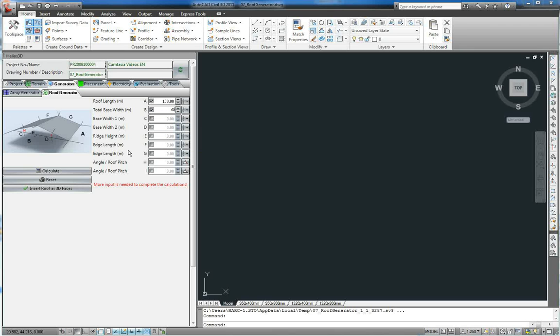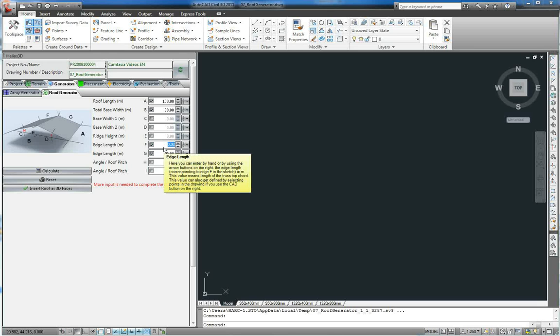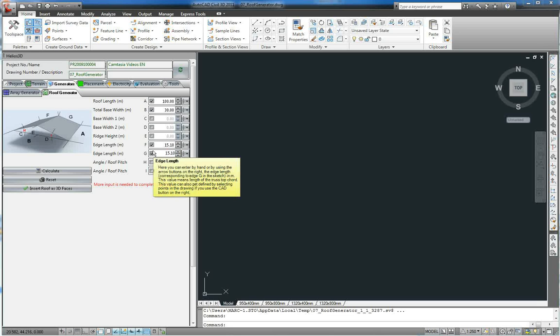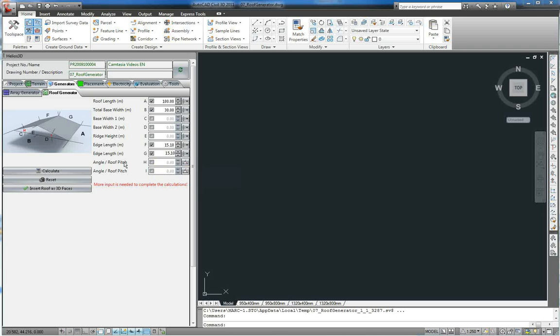The edge lengths for F and G are 15.10 meters each. Additionally, we enter a ridge height of 13.73 meters, so the roof will get inserted in the correct height.